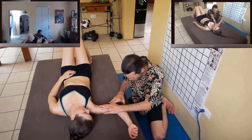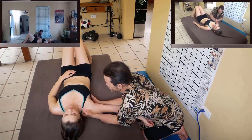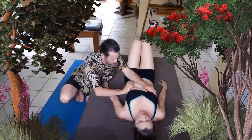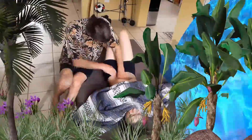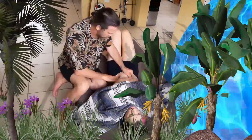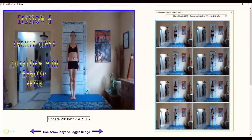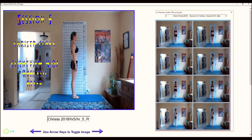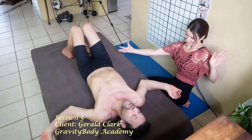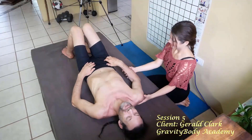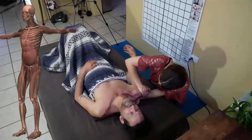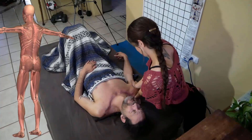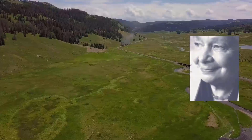Who says learning online is not possible? The information age is fully upon us and remote learning is now possible practically anywhere in the world. Consider that even an orphanage in Uganda has access to this advanced material if they have an internet connection, which they do. Imagine the possibilities.